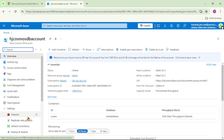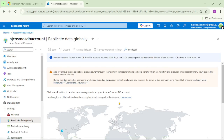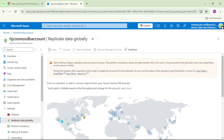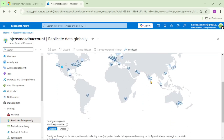Now let's go to 'Replicate Data Globally,' which is under Settings. Here you can see the plus icons, which represent secondary regions. I simply need to select one of these regions and click Save — that selected region will become our secondary region. For example, I can click on South India.